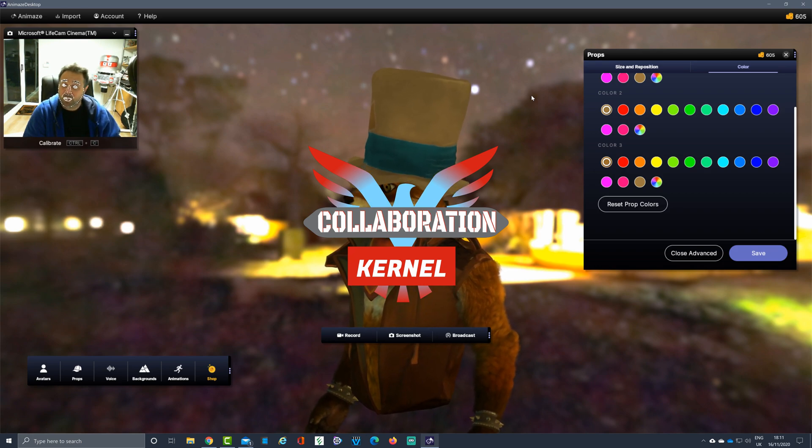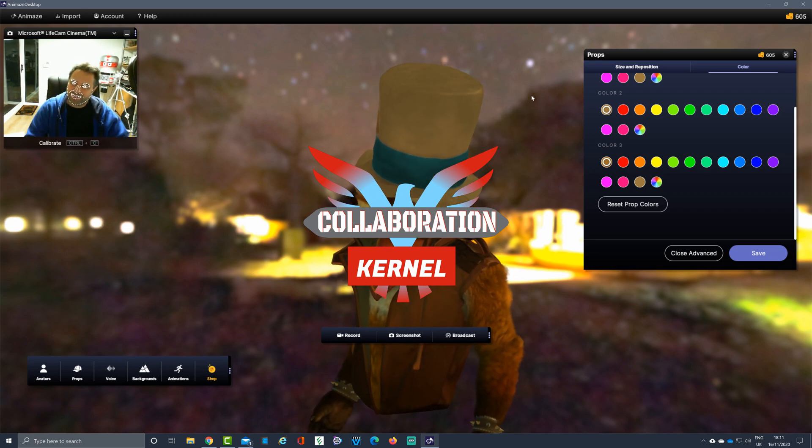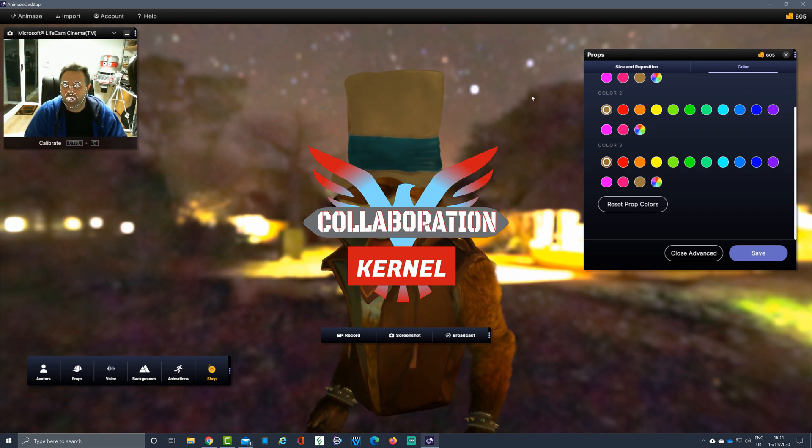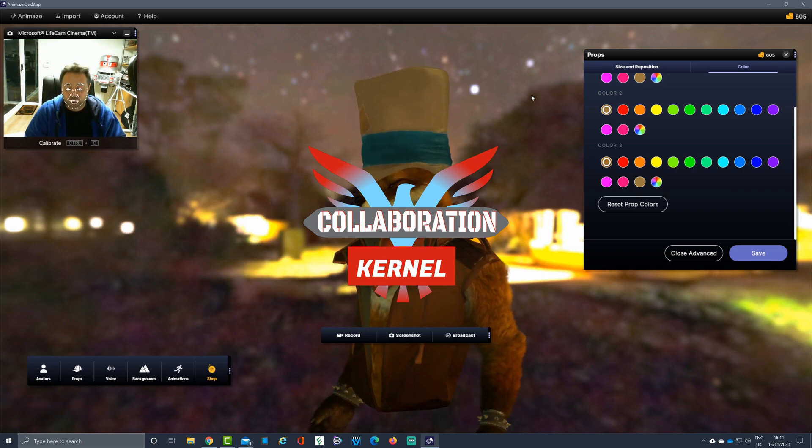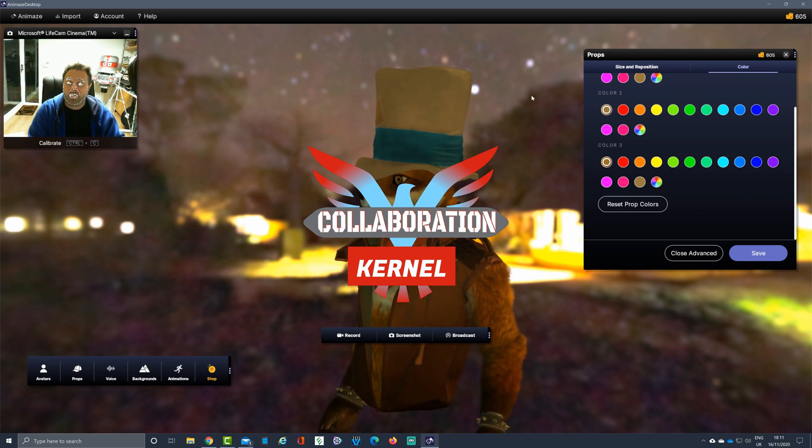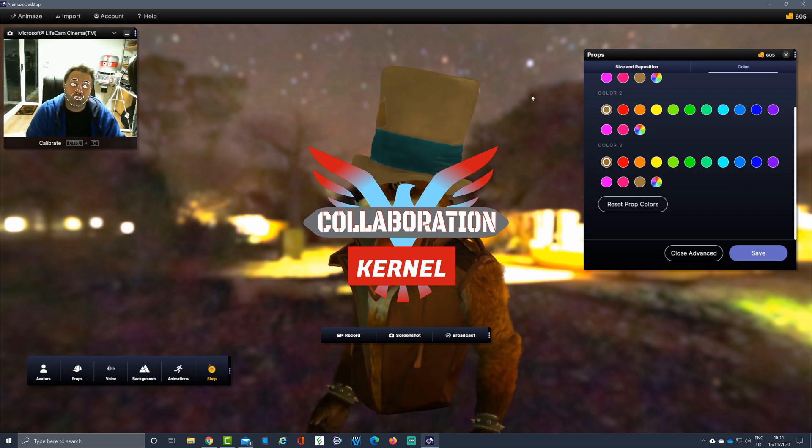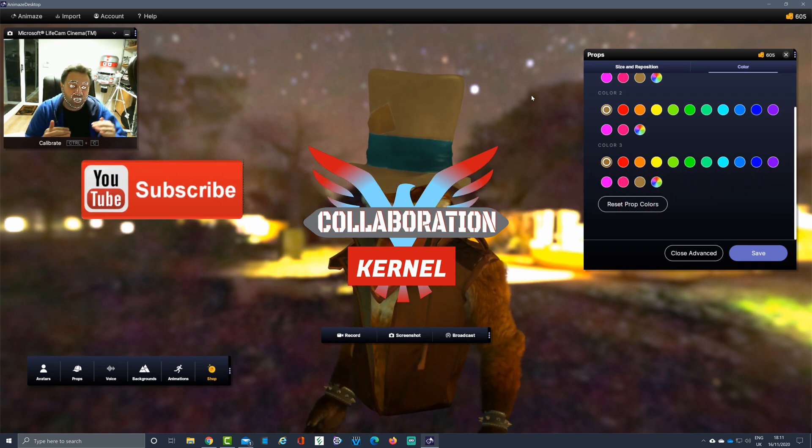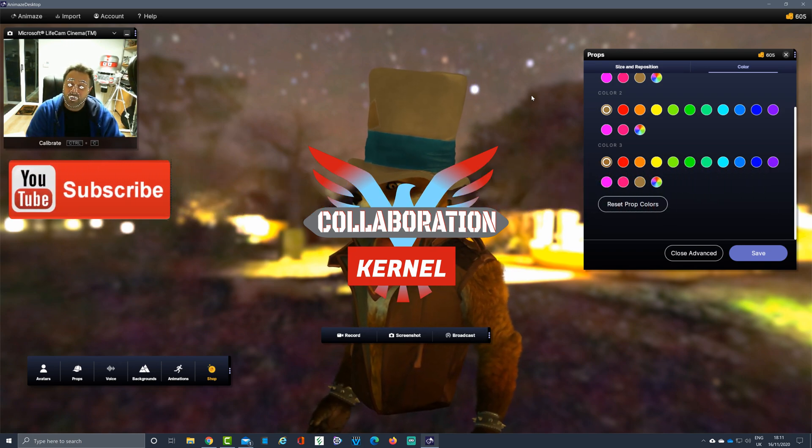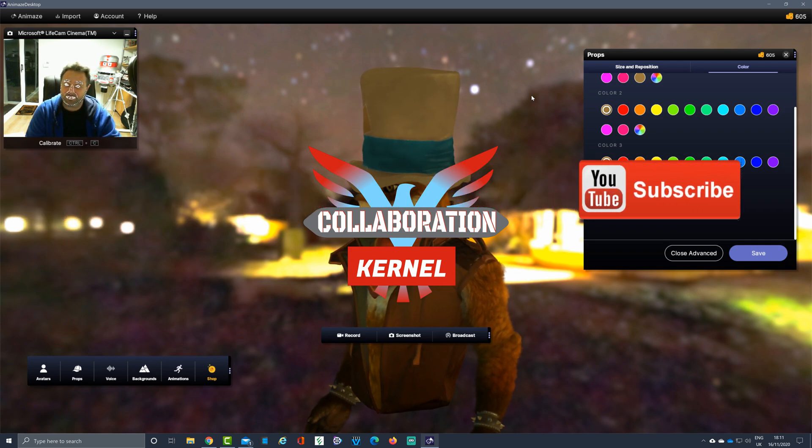So I've been Ricardo, thanks very much for watching. That's how to use props in Animaze—change the color, change the size, change the orientation. Nice and easy, don't you think? See you soon!